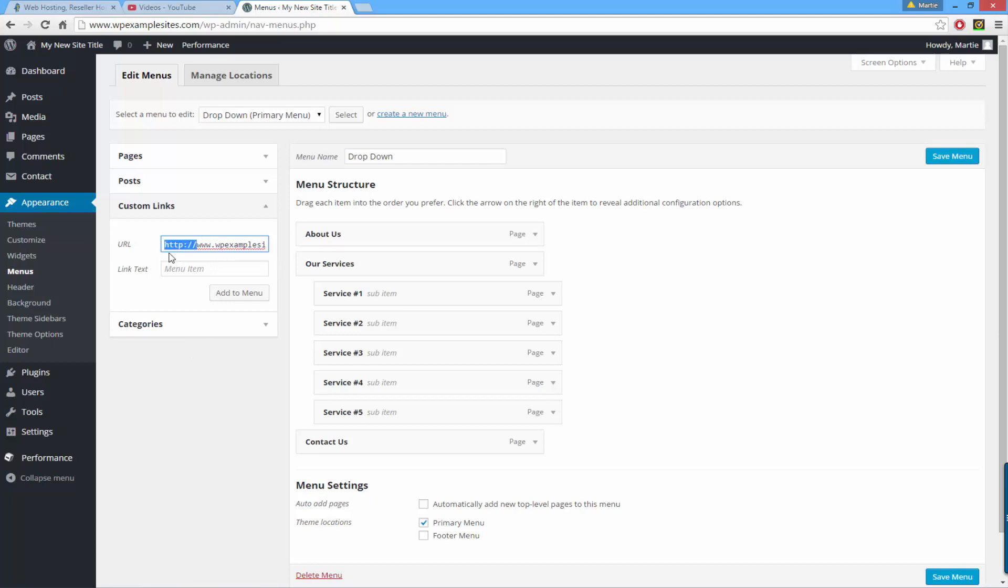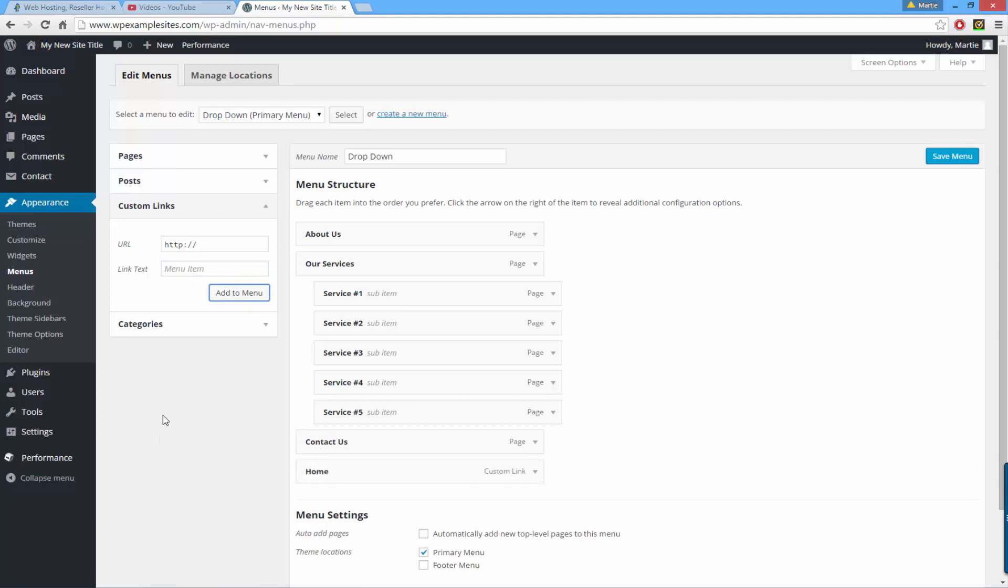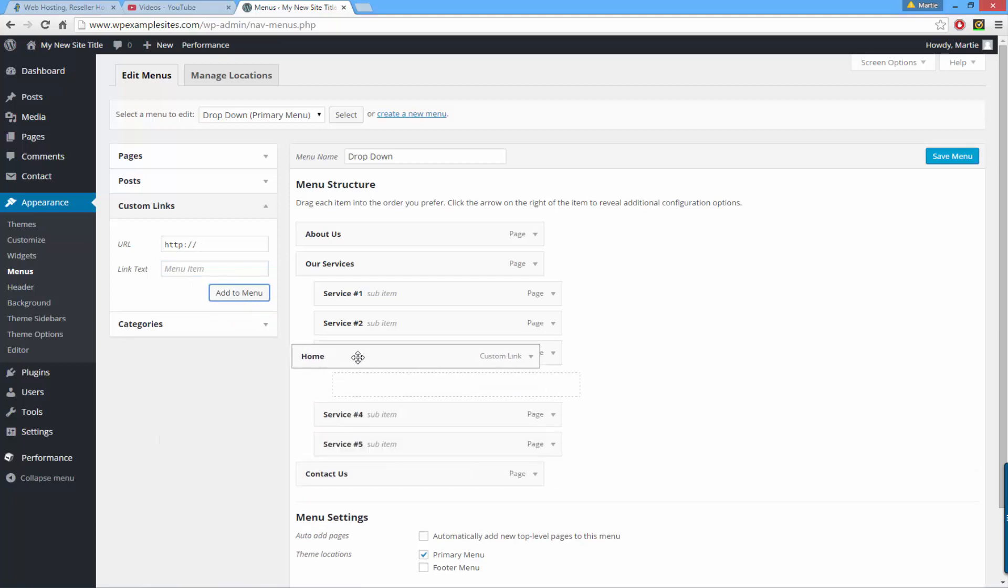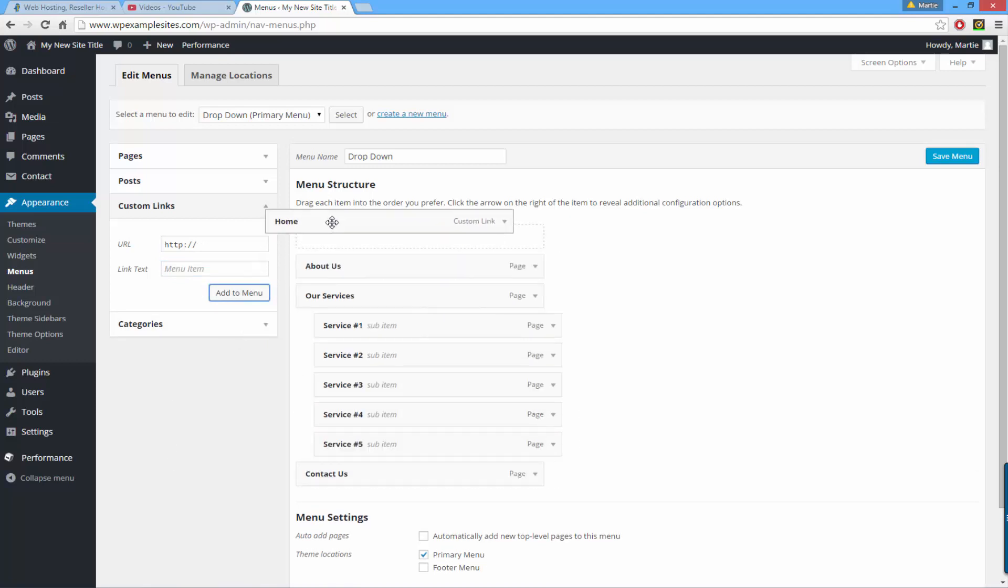Once you've added in your URL as link text you can just type the word home and then click add to menu. Then you just want to click and drag it into position as normal and then save your menu.